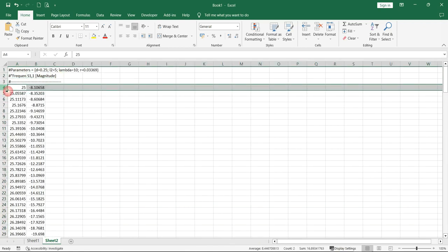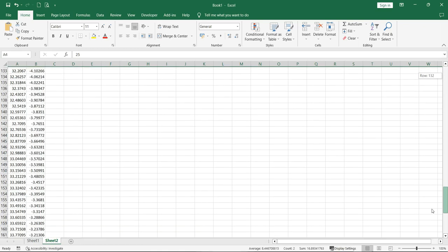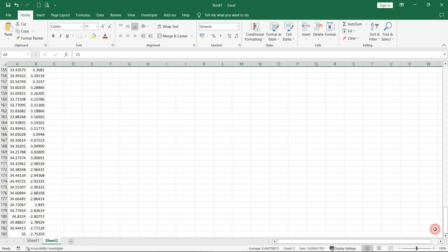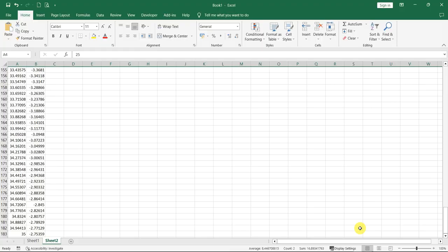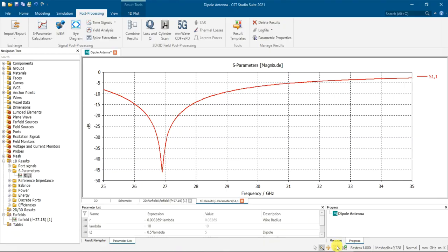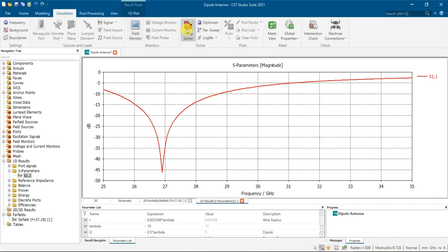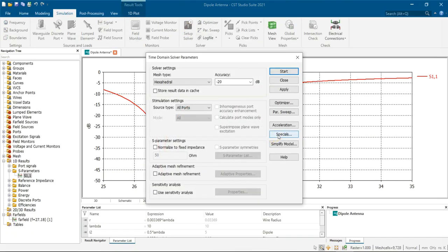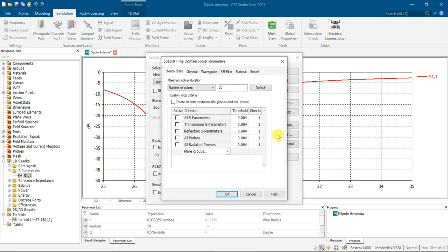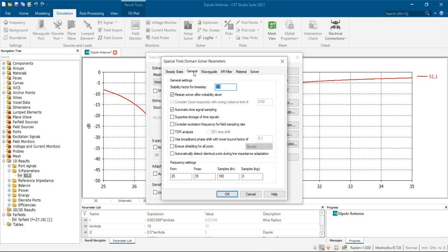So here starting is 4, so it should be 183. So this is how you're going to reduce your number of points of your result. Everything is from here. So that's all guys, thank you.